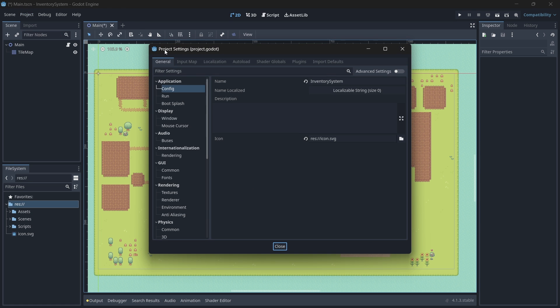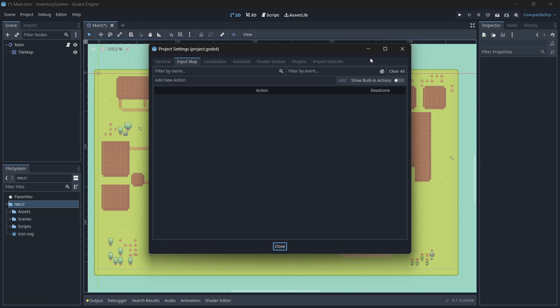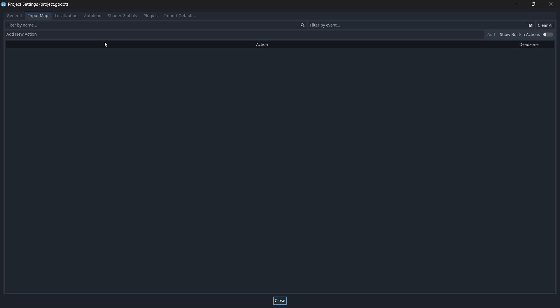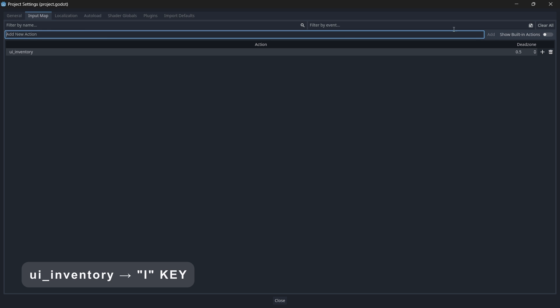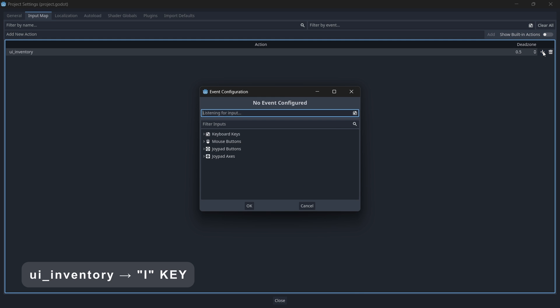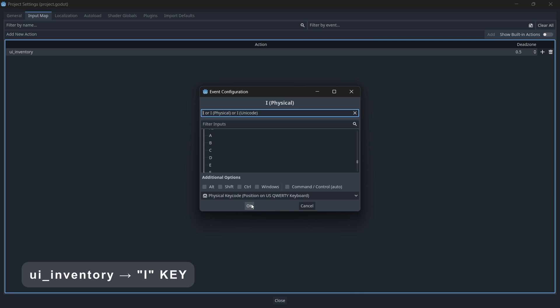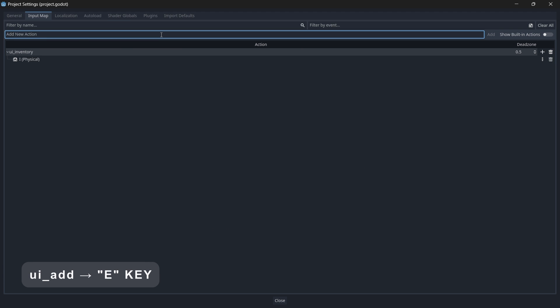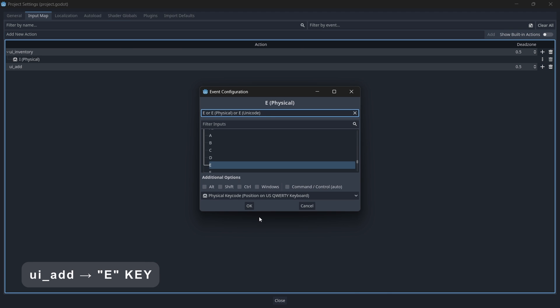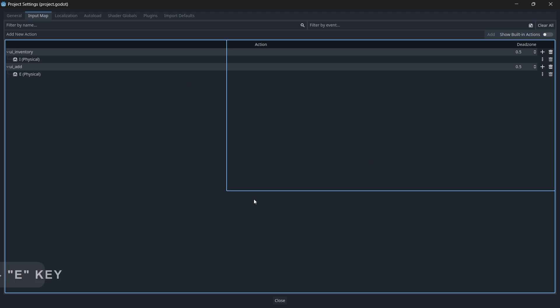Now we'll quickly head into our project settings menu and add the inputs that we need for our game. We need to create two inputs. The first one will be to open up and close our inventory menu, and the second one will be to pick up items from the ground. So let's create a new input called ui_inventory and assign any key to it. I'm going to use the key I on my keyboard. Then let's create another input called ui_add and assign the E key to it.